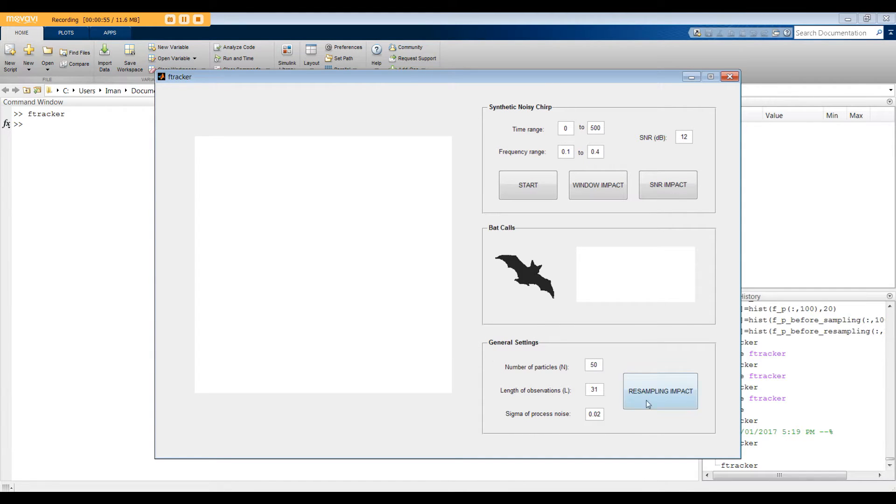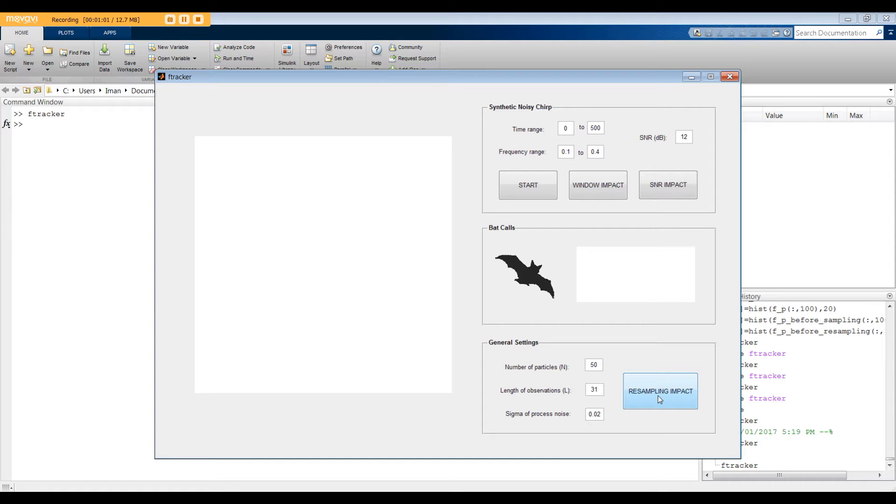The particle filter used in this GUI is called Sequential Importance Resampling or SIR. So resampling is critical in the algorithm. This push button enables us to see the impact of resampling which I'm going to illustrate soon.